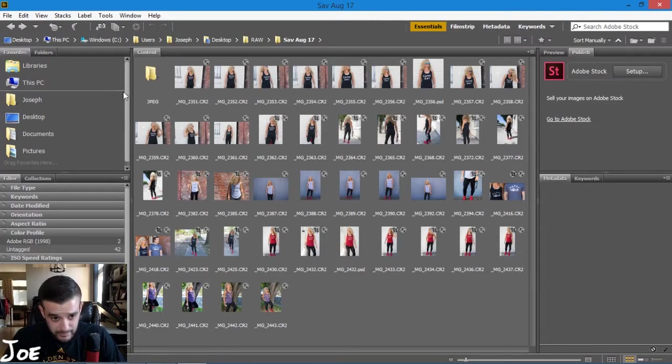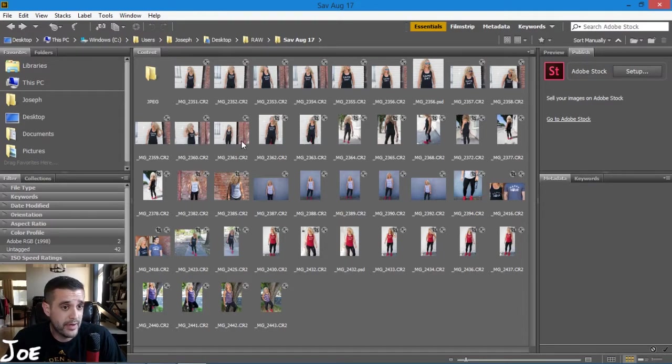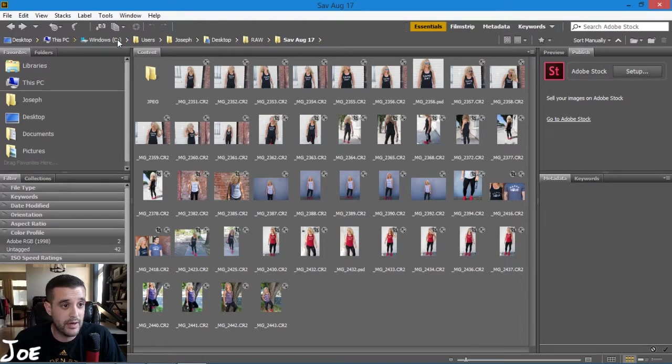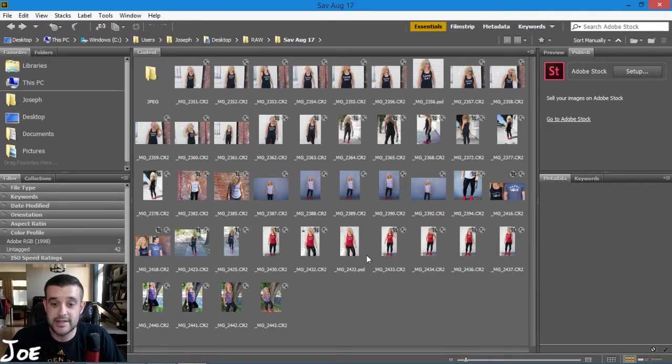Alright, so here's what you can see - the default screen for Bridge. Up here you just have a file browser. As you can see, I'm in the folder that contains some of my images.